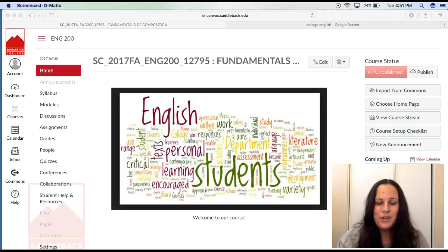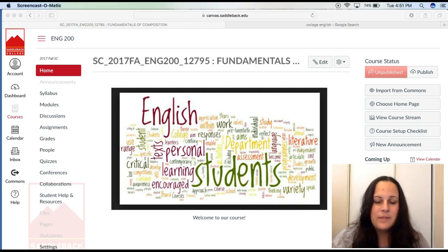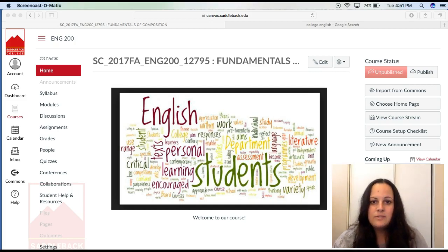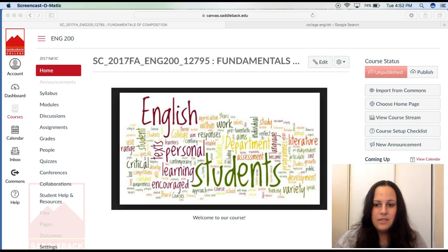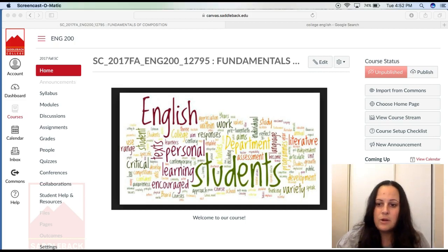Hi guys, my name is Brianna Kuhn and I will be your English 200 instructor this fall semester at Saddleback College. Please watch this video in its entirety. I will be going into how to log into Canvas, a couple key things in our syllabus, how to navigate around our course, and also how to read our course schedule.